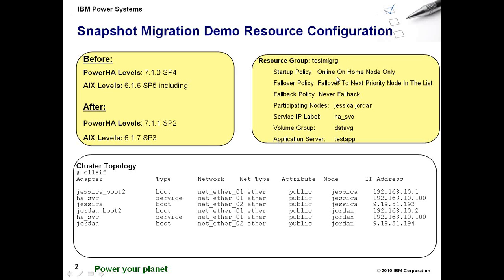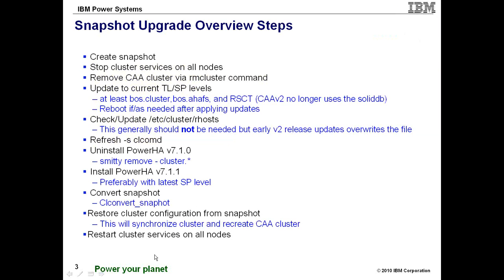So as you can see, I have a simple two-node cluster, hot standby configuration, a very basic cluster. This is the same cluster I use for all of my demos.